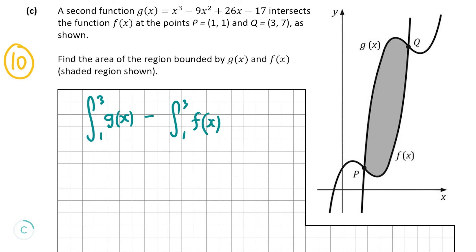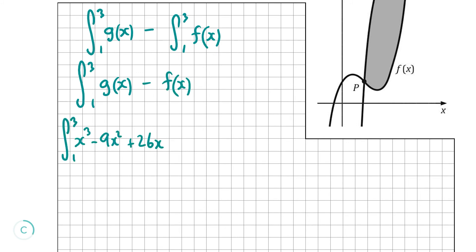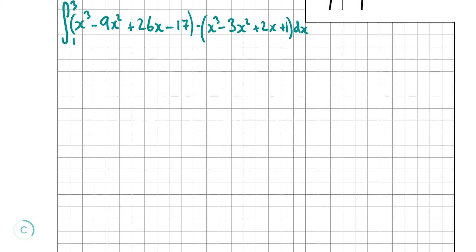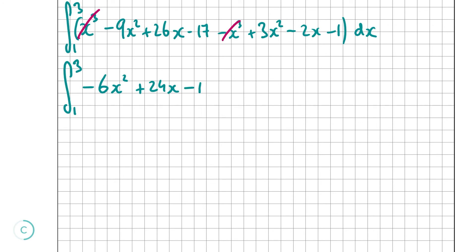When subtracting two integrals over the same range, we can write it as a single integral: the integral from 1 to 3 of [g(x) - f(x)] dx. Expanding: (x³ - 9x² + 26x - 17) - (x³ - 3x² + 2x + 1). Be careful — it's minus times everything in the bracket, so all signs change. Combining like terms: x³ - x³ = 0; -9x² + 3x² = -6x²; 26x - 2x = 24x; -17 - 1 = -18. So the integral from 1 to 3 of (-6x² + 24x - 18) dx.